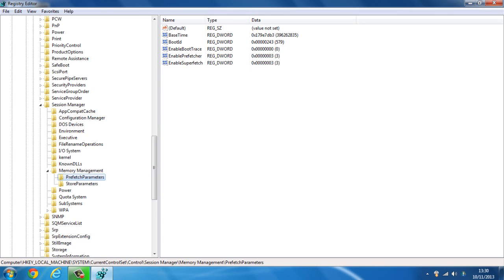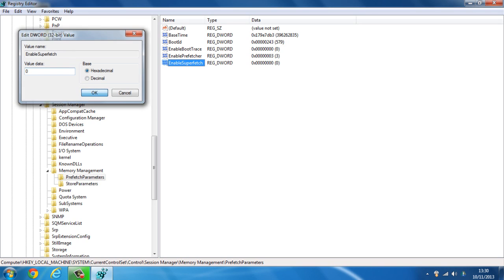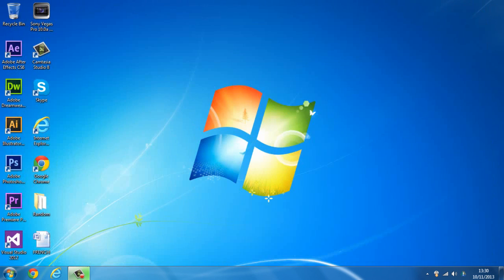So once you've done that, you want to double click on enable superfetch just down here, and you're going to change the value data from 3 to 0 and just click OK. Now you can close out of this.